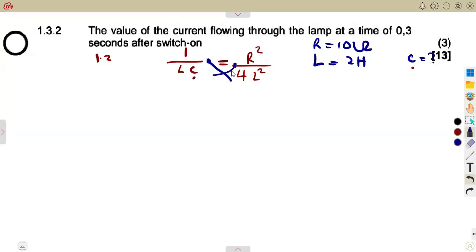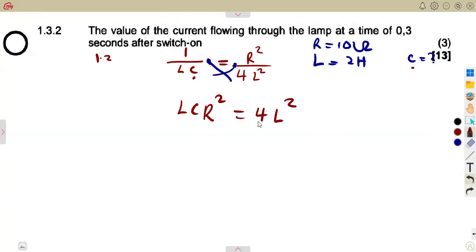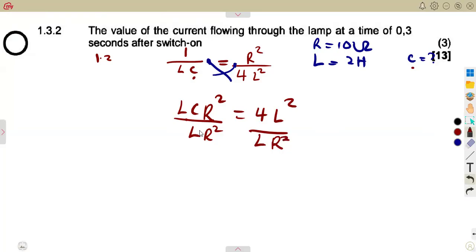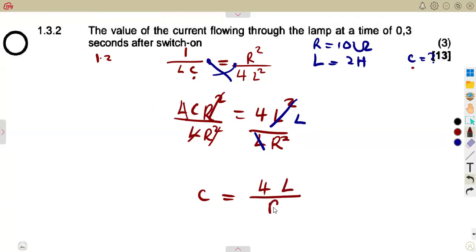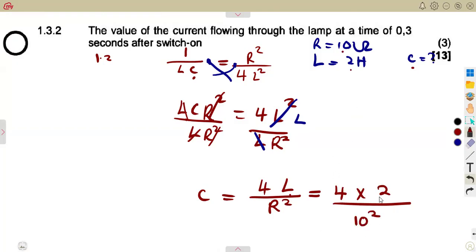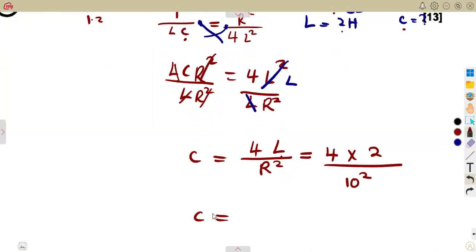Cross-multiplying gives LC × R² = 4L². Dividing both sides by L × R²: C = 4L/R². Substituting values: C = (4 × 2) / (10²) = 8/100 = 0.08 farads. That is the value of the capacitor.